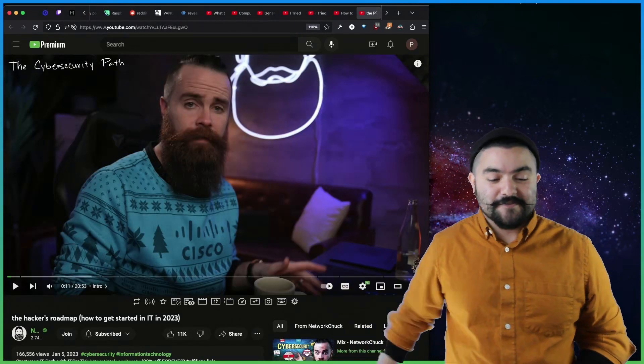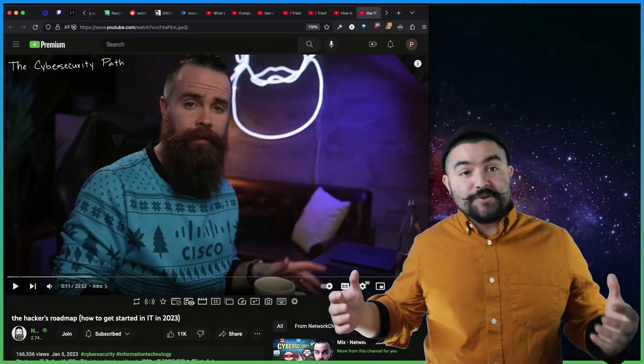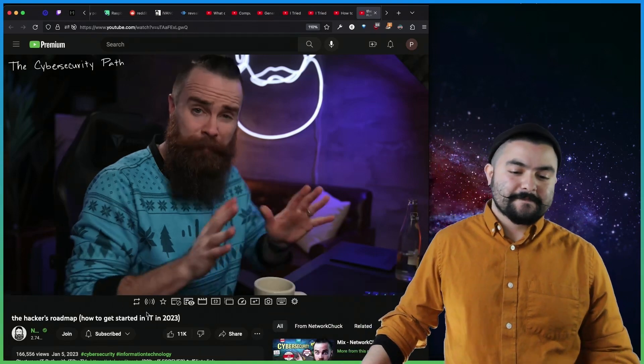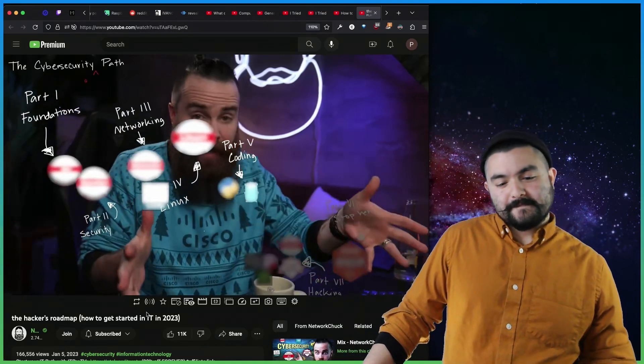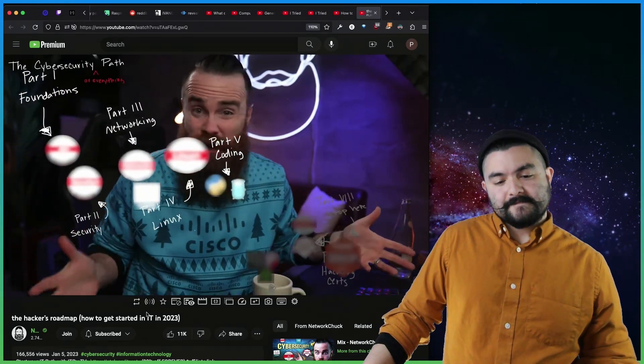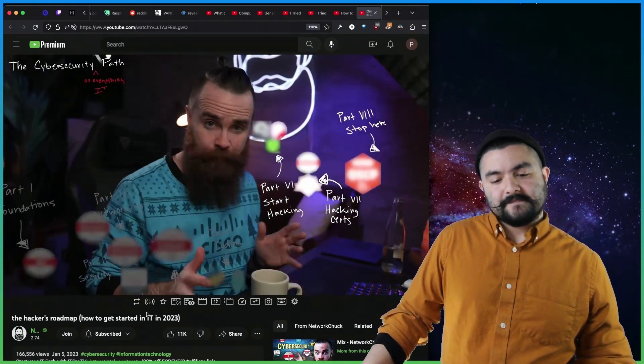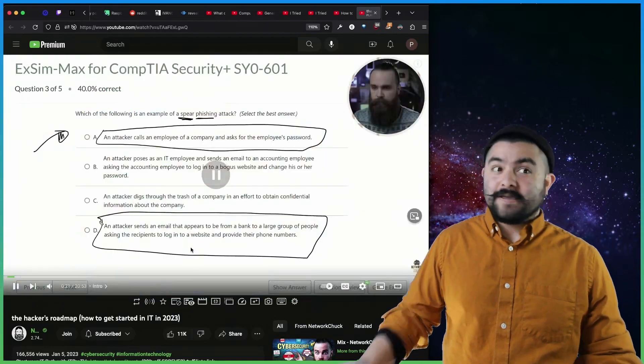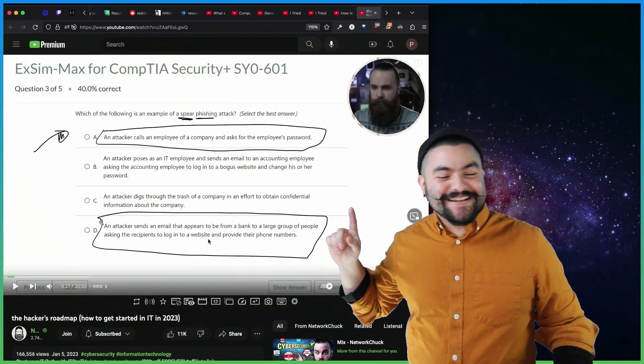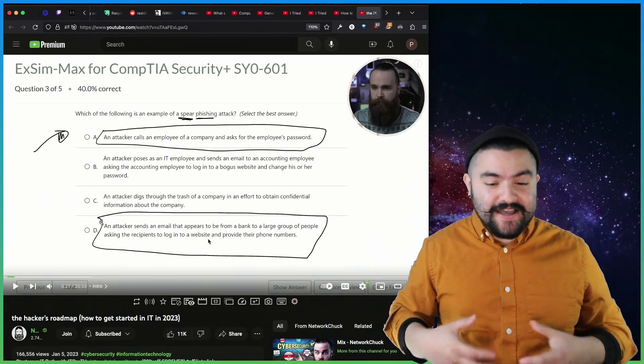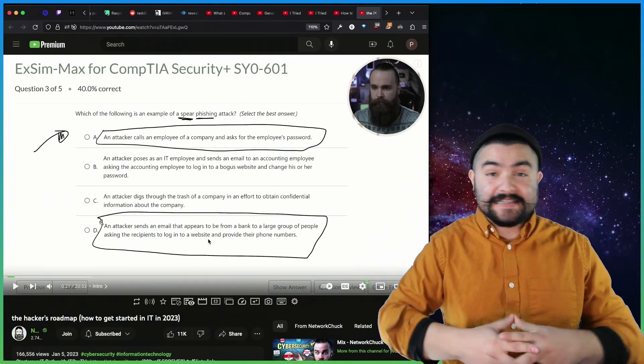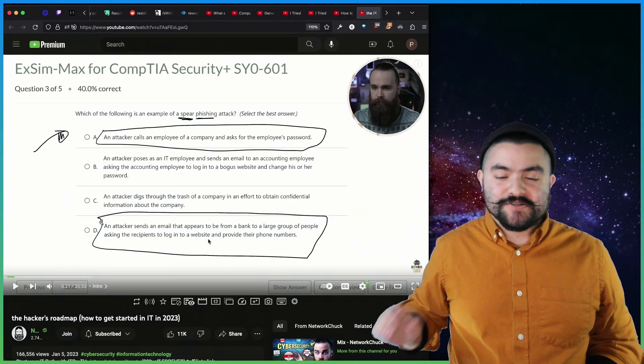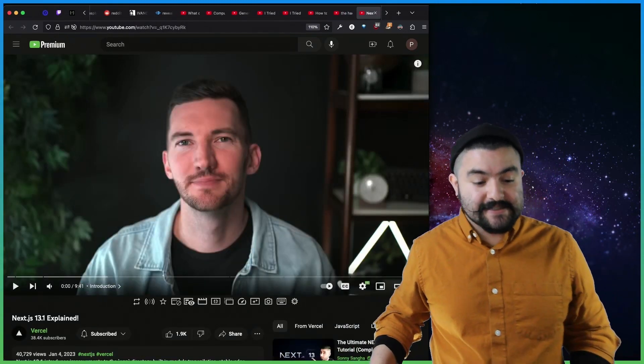This video comes from Network Chuck, and it is the hacker's roadmap, how to get started in IT in 2023. This path has eight parts. The first five apply to everyone in IT. I don't care what you want to do. The last three, you'll get a bit more hacking cybersecurity specific. Now make sure you watch until the end. I'm going to watch until the end, but definitely check out that video, especially if you're newer to IT, you're newer to the industry, and you're trying to get a lay of the land and figure out what you need to do. This will give you a good intro so you can figure out what you need to go Google next.